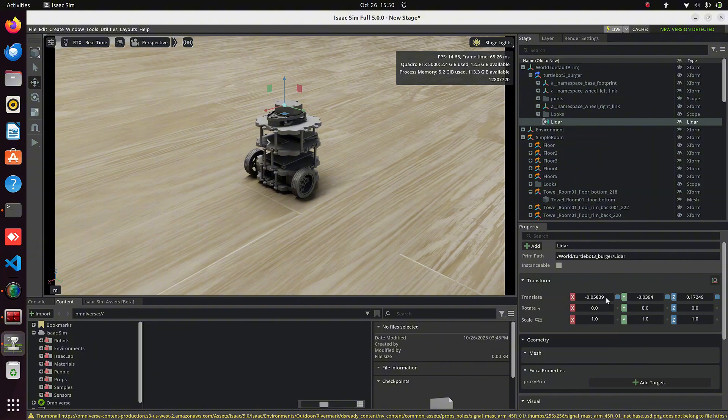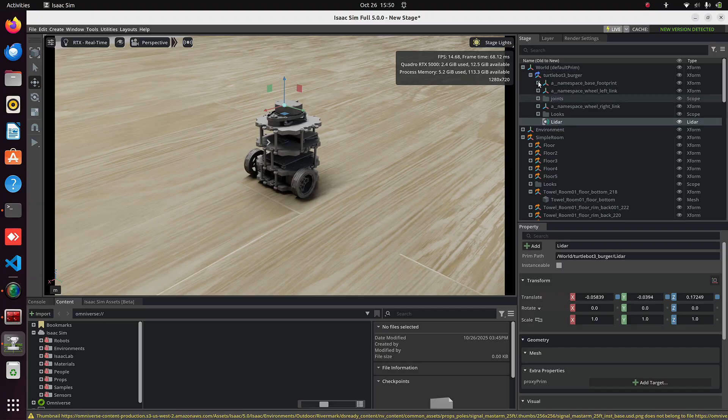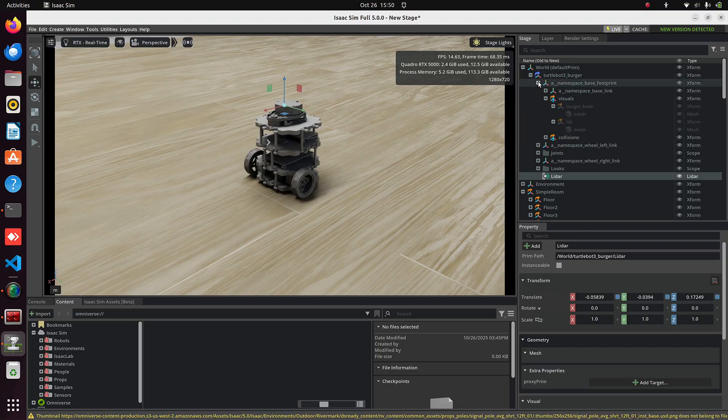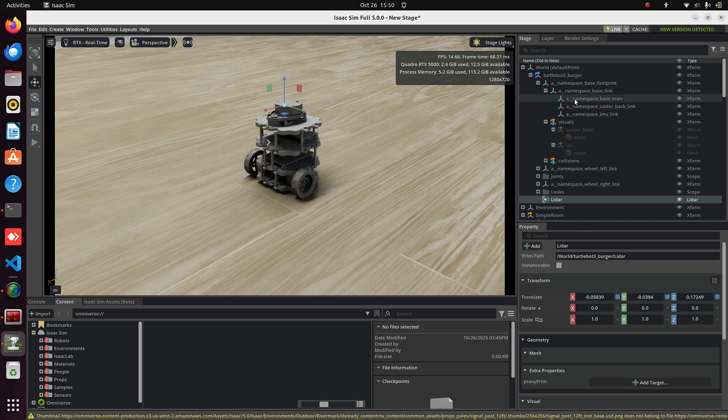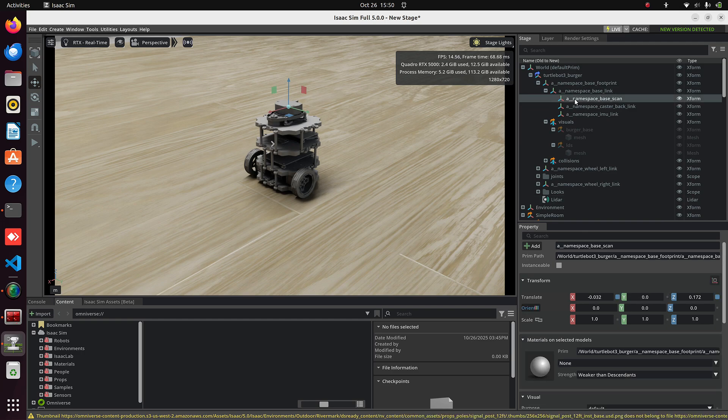Or directly enter the exact transform values in the Properties section. According to me, the best method is to move the LiDAR under its LiDAR prim. For TurtleBot 3, that's A_namespace_base_scan.